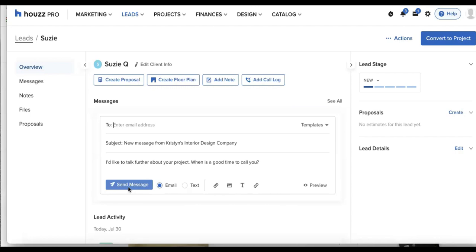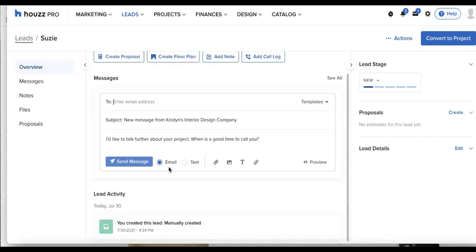And the great thing is this will send as an email. So my client will have a record of this in their own email inbox, and I will have my record within Houzz Pro. So from the beginning of time, all of our messages from here on out will be recorded in the lead section.